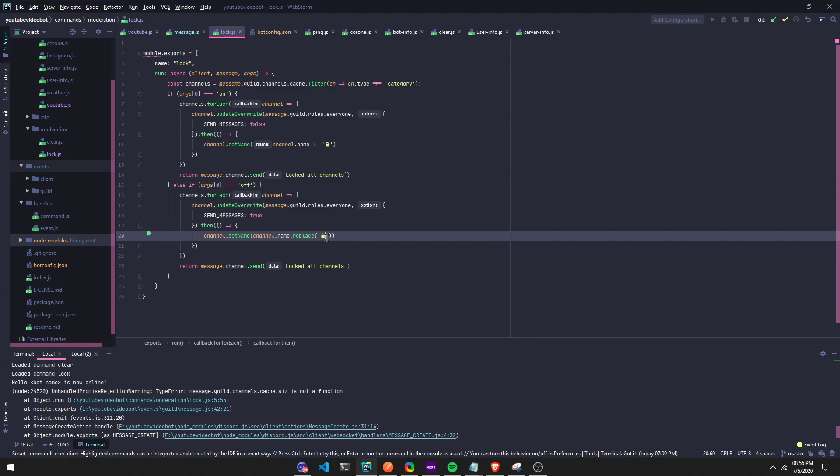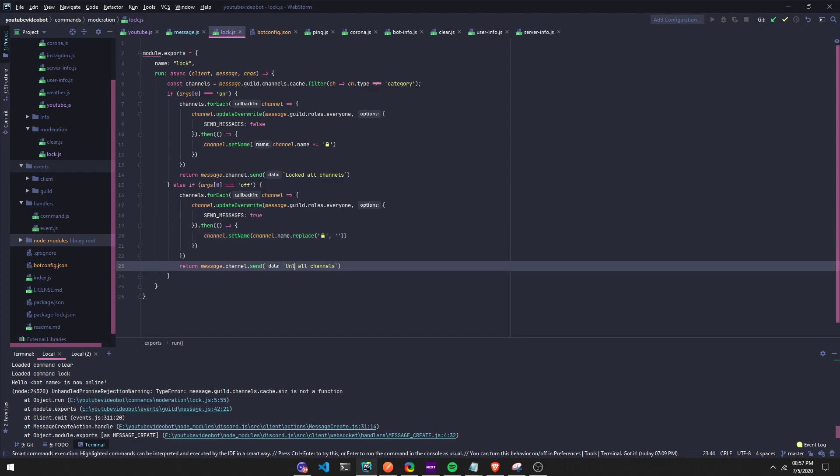So we're gonna put a lock here - we're gonna replace all of this with an empty string. So the lock, we're gonna replace it with an empty string. If it finds a lock in there, it's gonna take the lock out and return it with an empty string. Then right here change this to unlocked all channels.